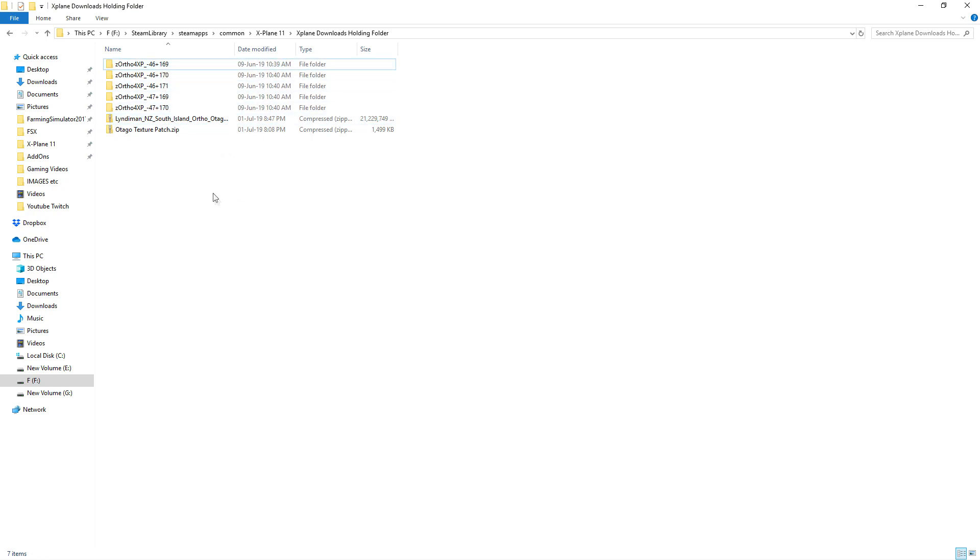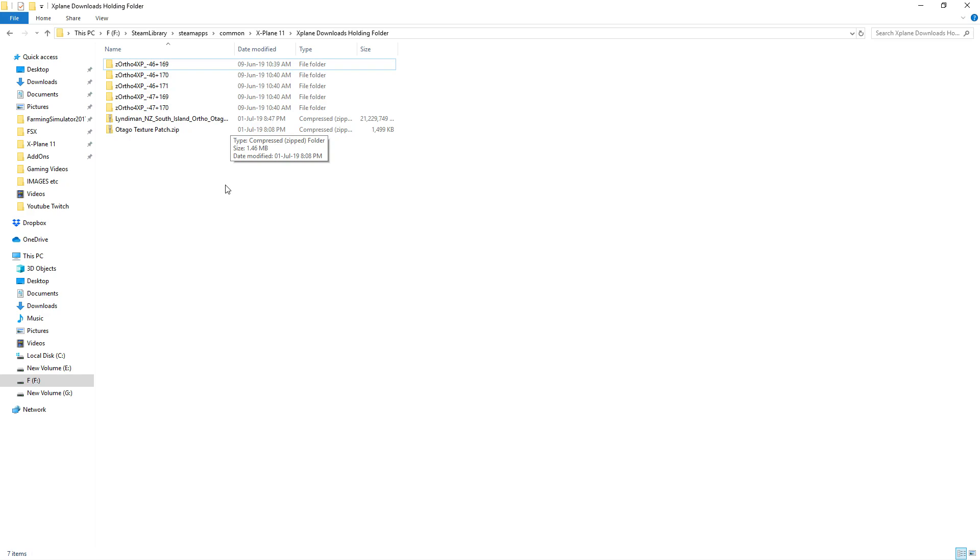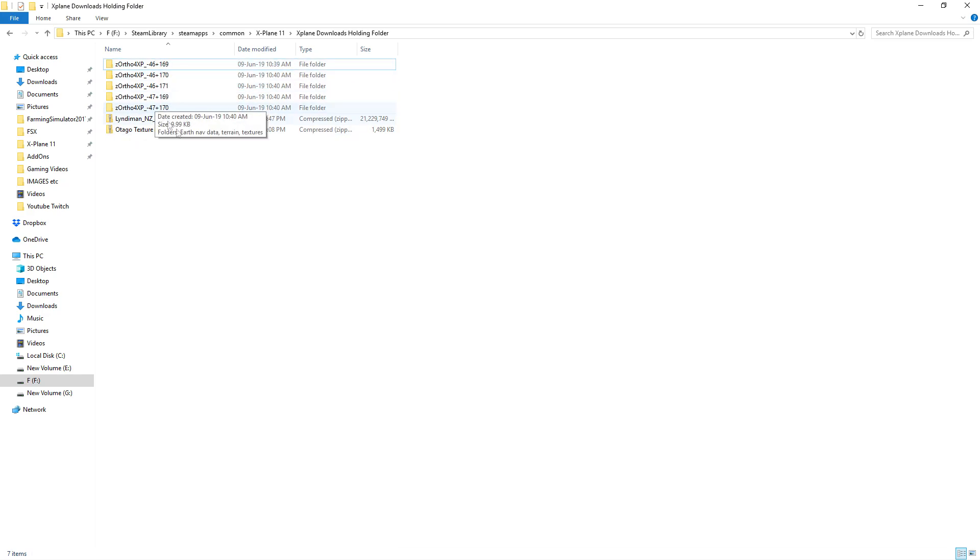Now a trick for young players is to notice that you've got two 169s, two 170s and one 171, but the trick is that some of these are 46 and some of them are 47. It took me a while to figure out the difference between these files because I'm a bit slow.